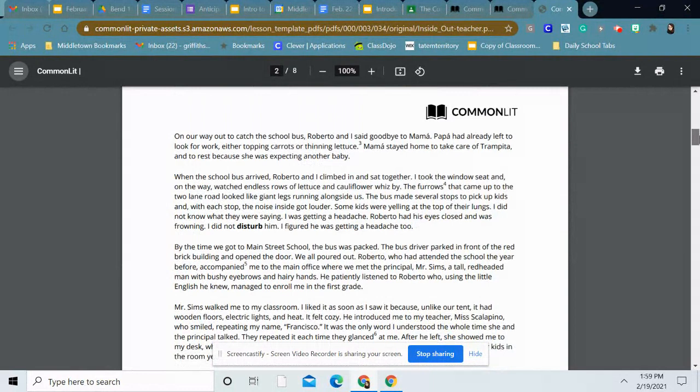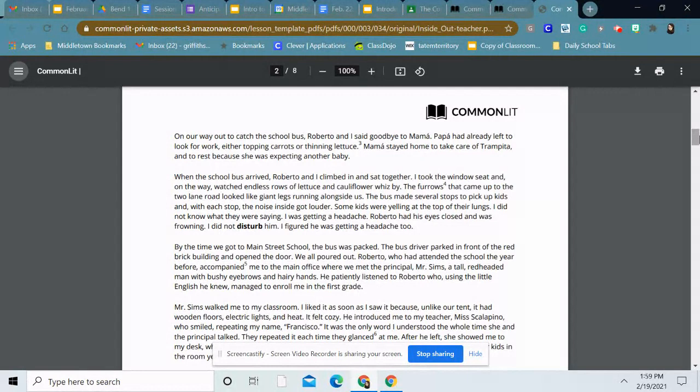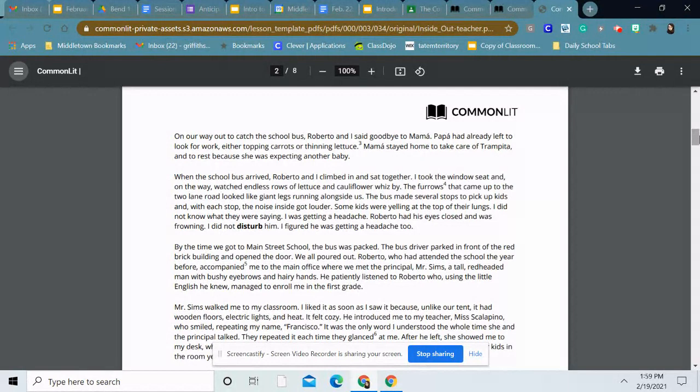On our way out to catch the school bus, Roberto and I said goodbye to Mama. Papa had already left to look for work, either topping carrots or thinning lettuce. Mama stayed home to take care of Trampita and to rest because she was expecting another baby. When the school bus arrived, Roberto and I climbed in and sat together. I took the window seat and on the way, watched endless rows of lettuce and cauliflower whiz by. The furrows that came up to the two-lane road looked like giant legs running alongside us. The bus made several stops to pick up kids, and with each stop, the noise inside got louder. Some kids were yelling at the top of their lungs. I did not know what they were saying. I was getting a headache. Roberto had his eyes closed and was frowning. I did not disturb him. I figured he was getting a headache too.